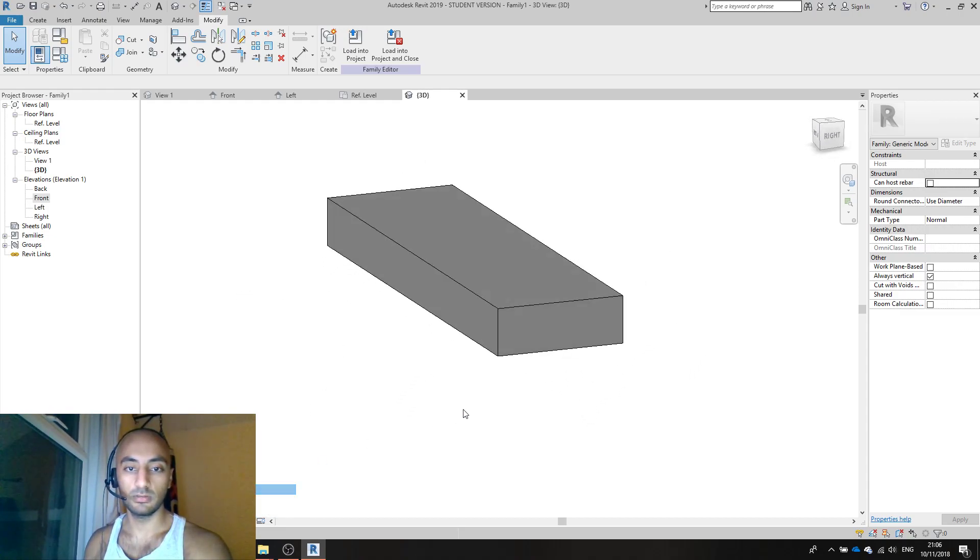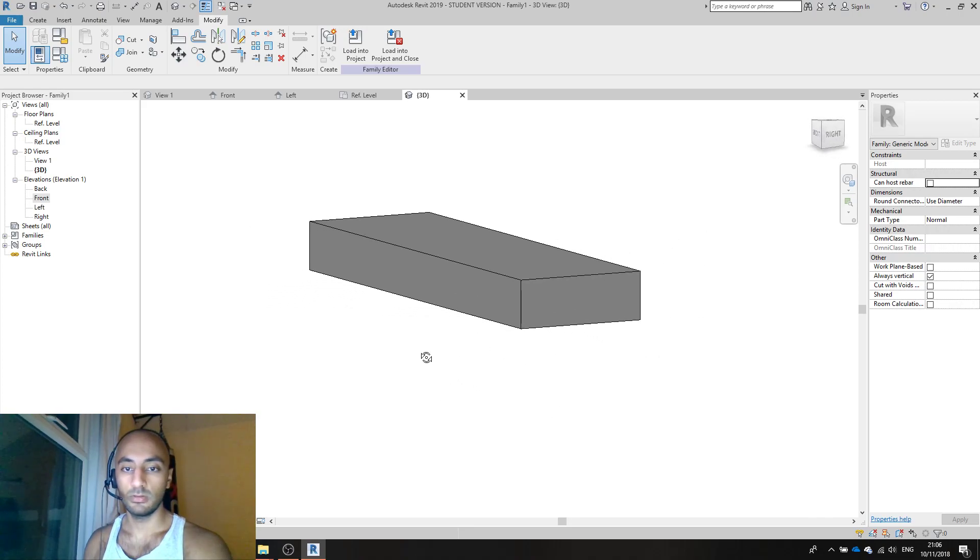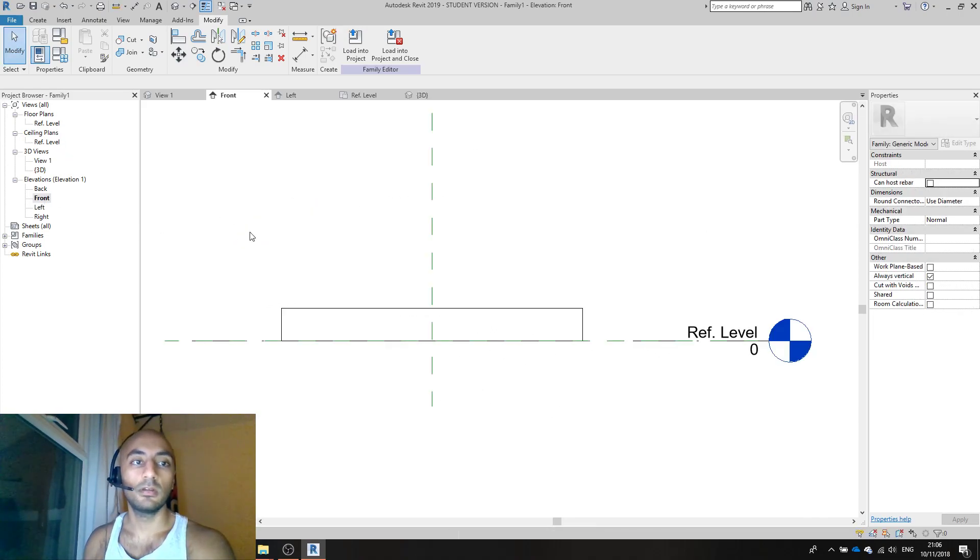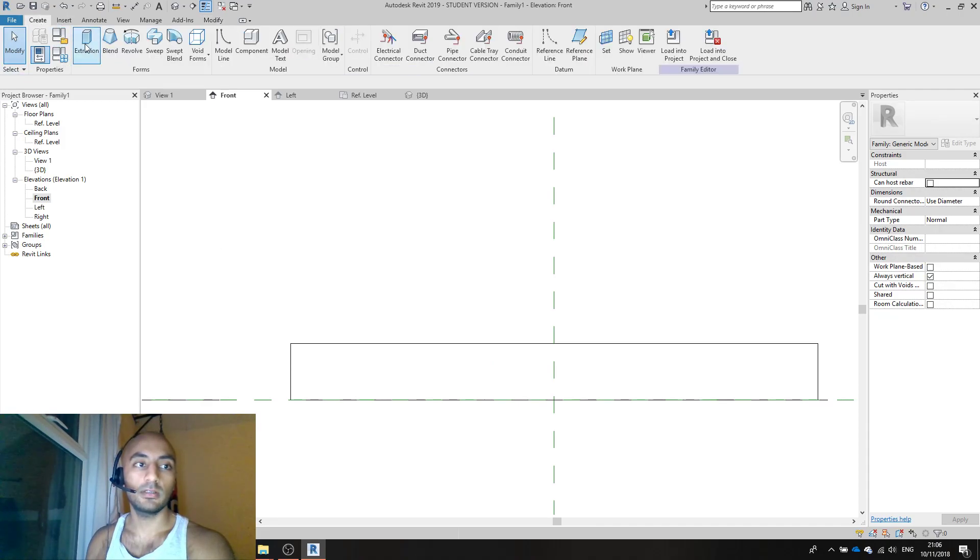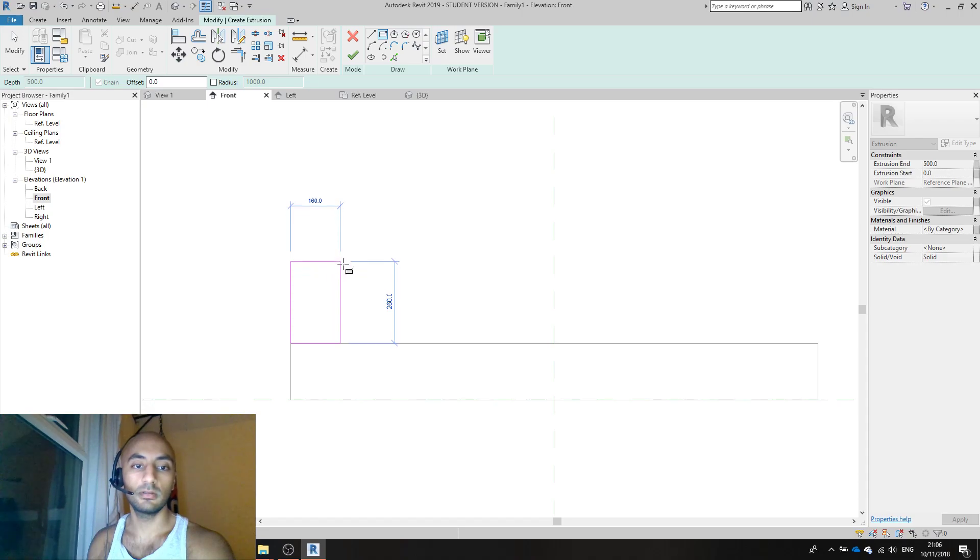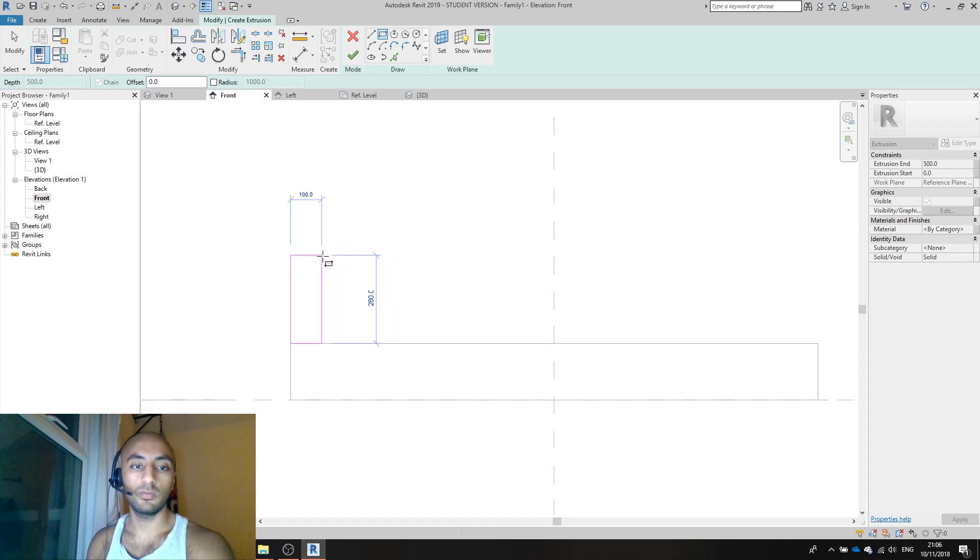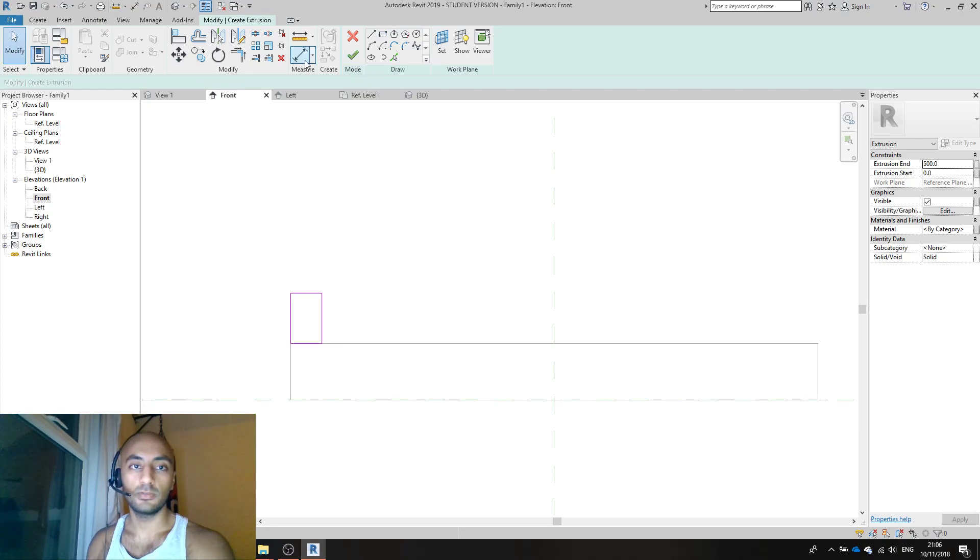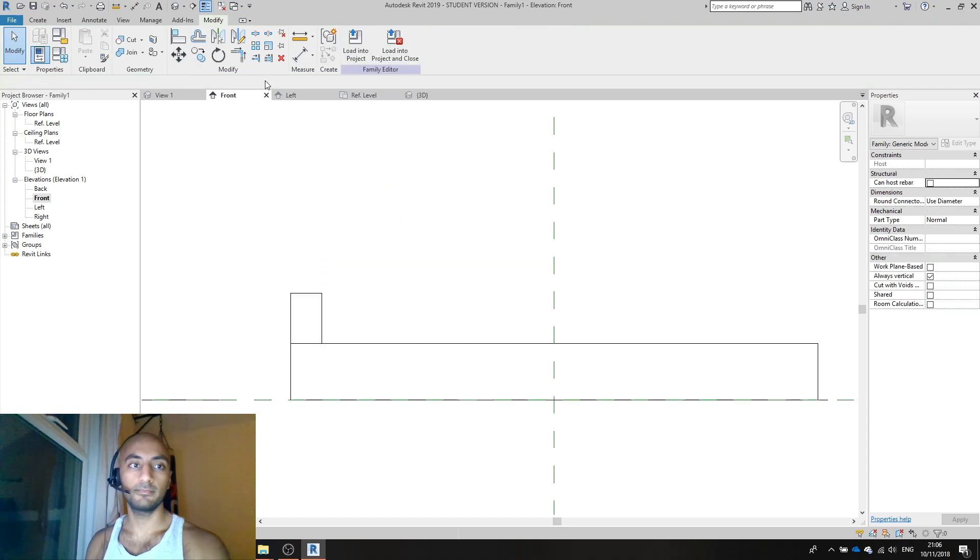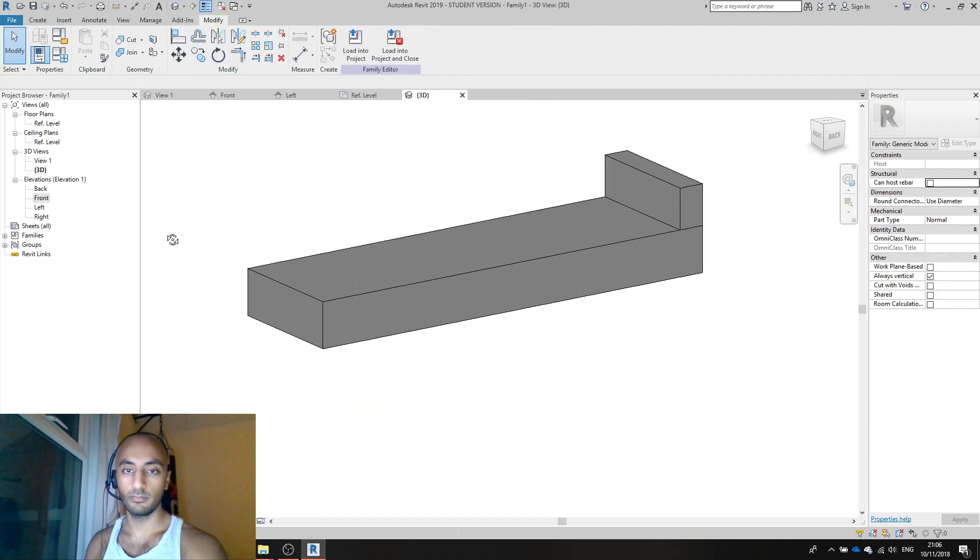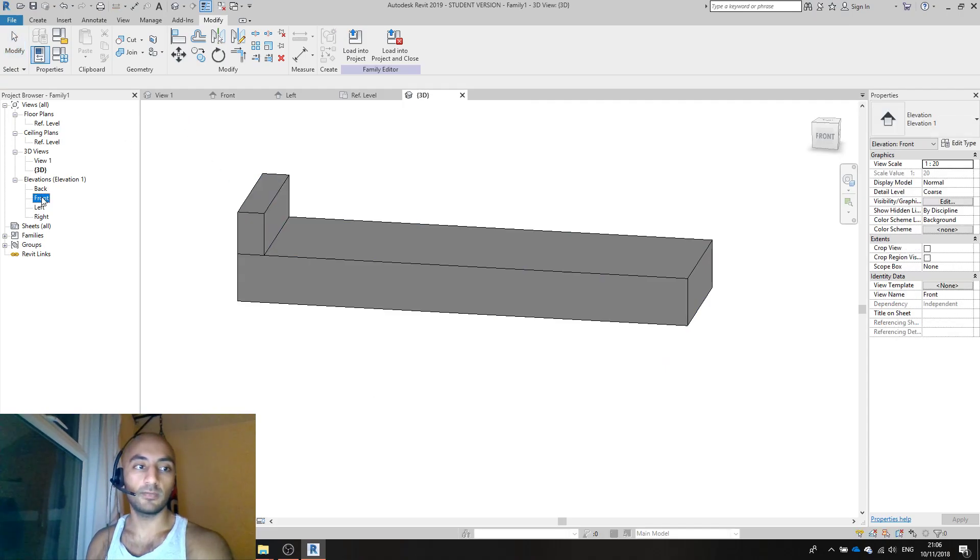I'm going to go back to front, say create extrusion rectangle. I'll make it 100 millimeters wide and 160 high. Extrusion is set to 500 still, say okay. 3D mode.